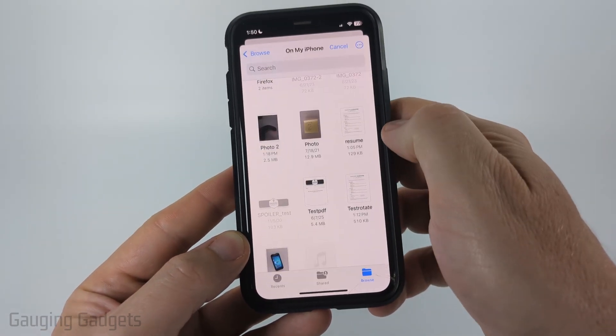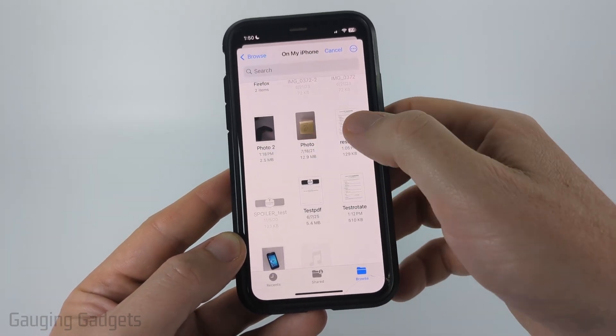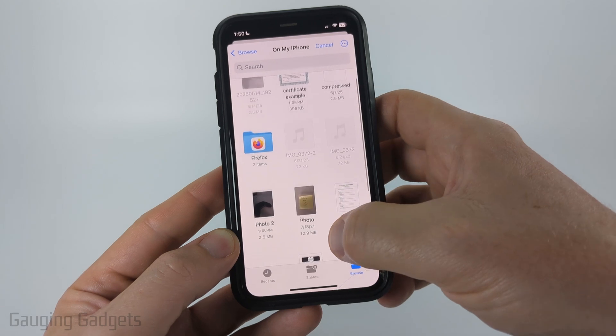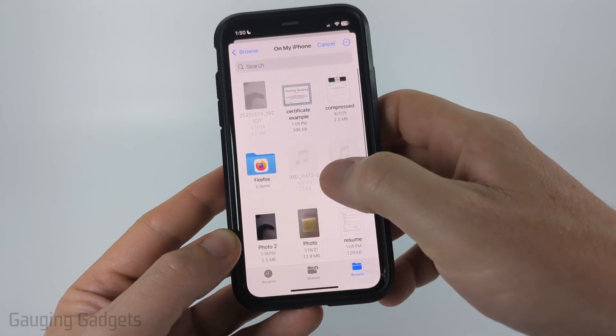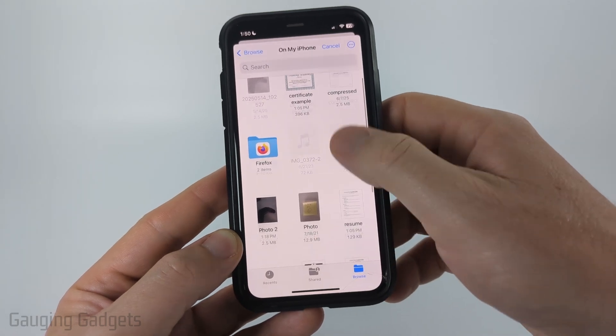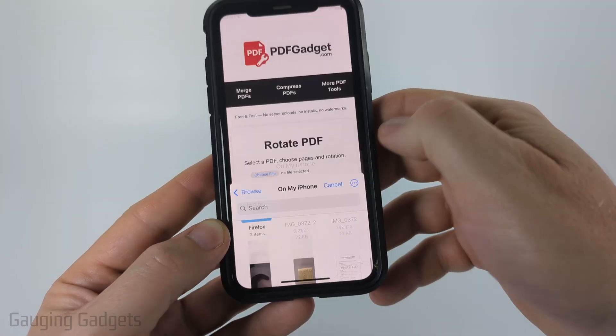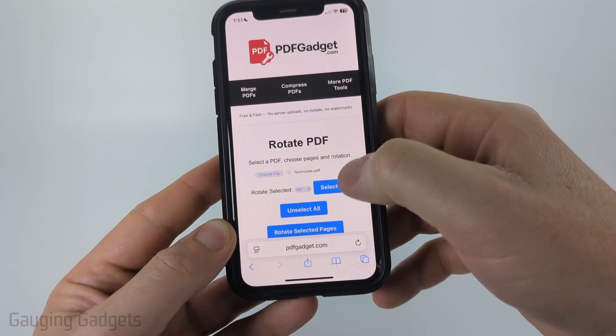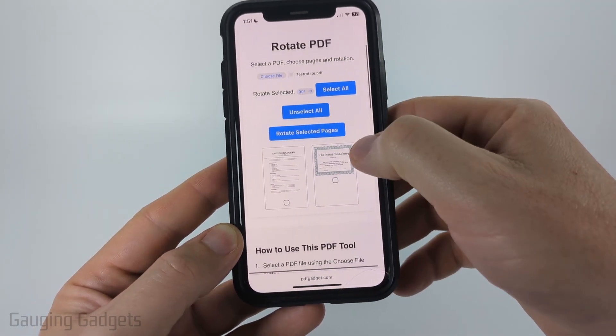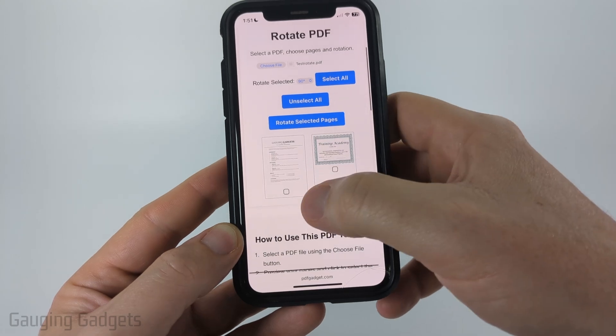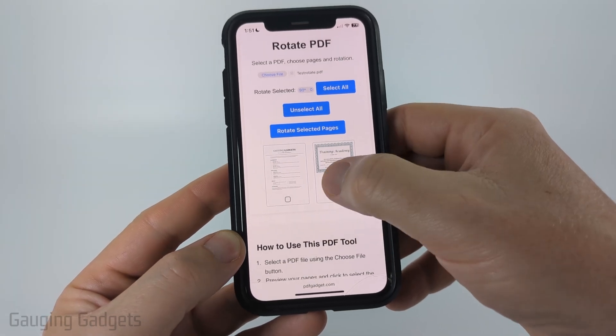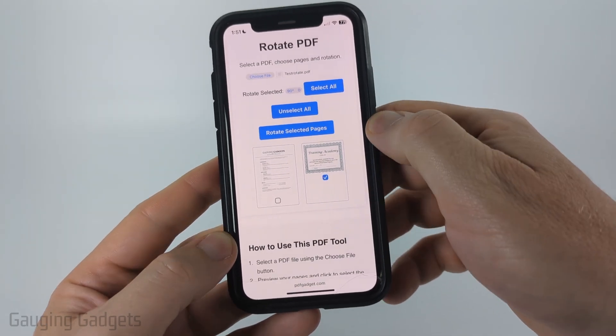Select Choose File, and then find the PDF on your phone that needs to be rotated. It'll then load the pages for you, and you just need to select the page that needs to be rotated.